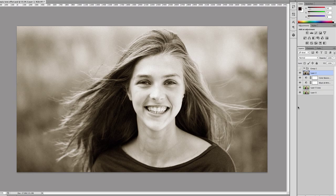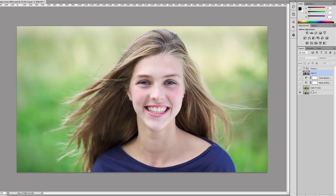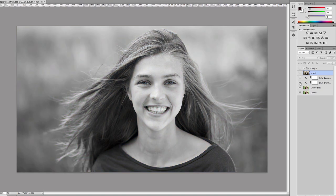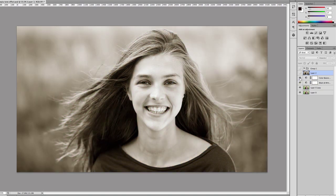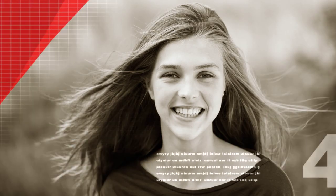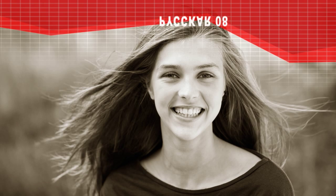So what we did is we started off with this image and then we duplicated the layer. We added a black and white adjustment layer, then we added a color balance adjustment, and then changed the layer to soft light. That's it. If you like this tutorial, please subscribe or just add a comment down below. Thanks for watching. See you in the next video.